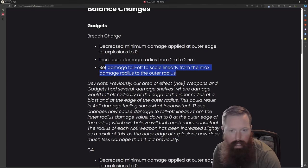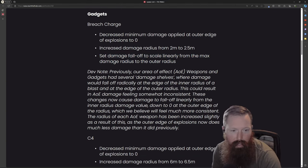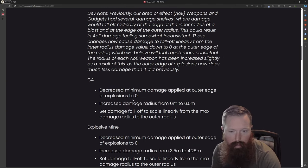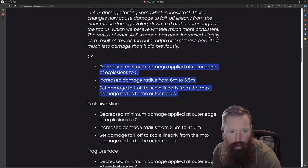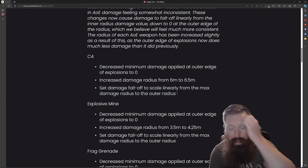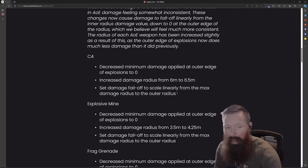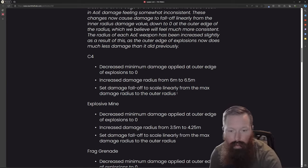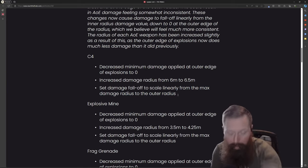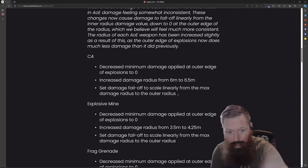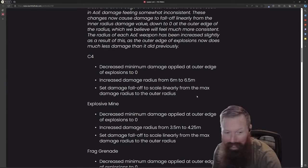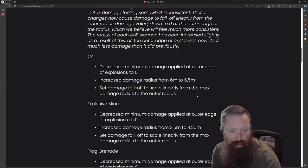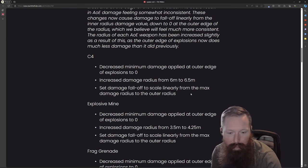Looks like some AOE stuff for it. They also did the same thing with the C4. Ever since pretty much season one they've been really kind of smacking these C4 and breach charges because people were just applying them to the red canisters and instant killing people, which I thought was pretty great.